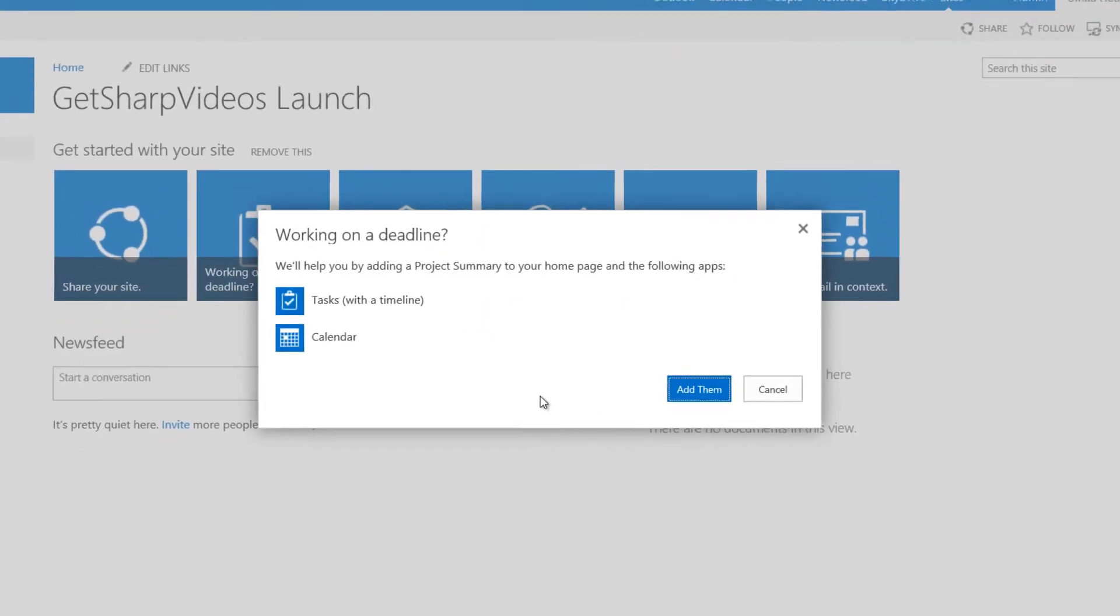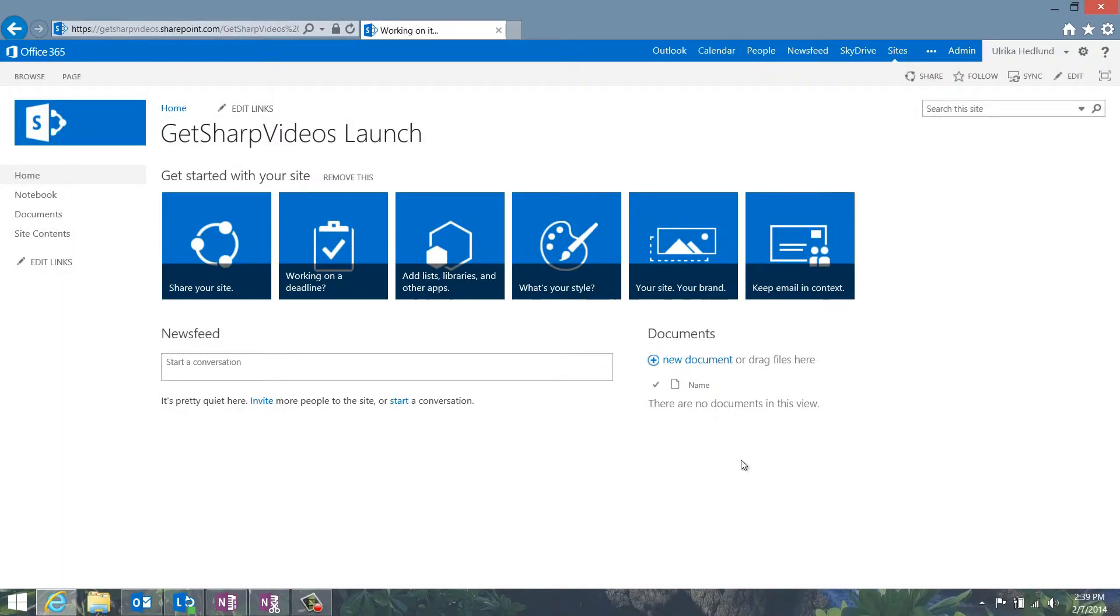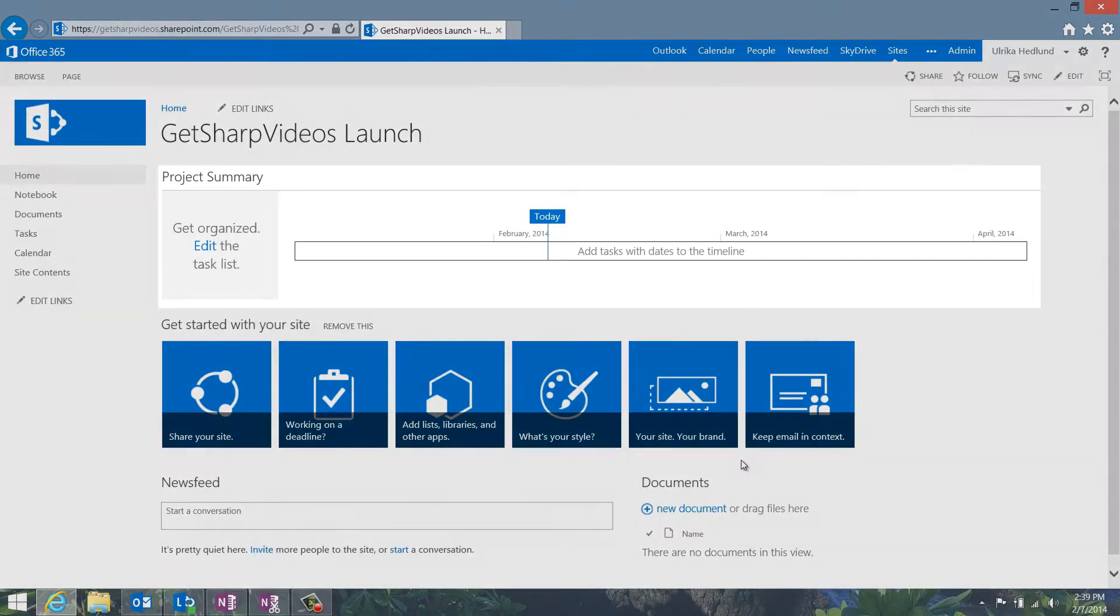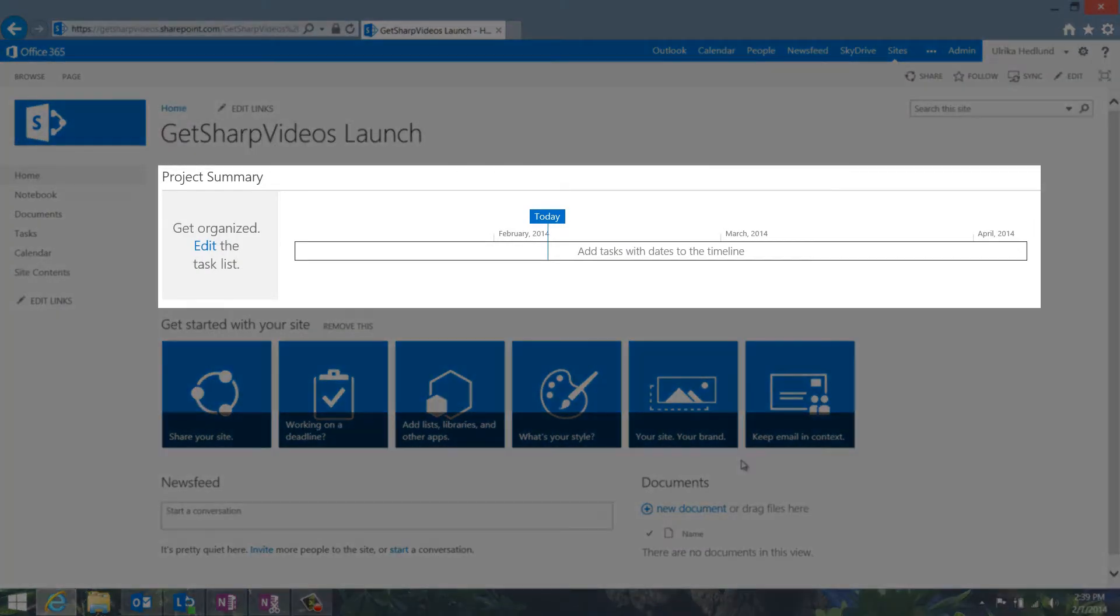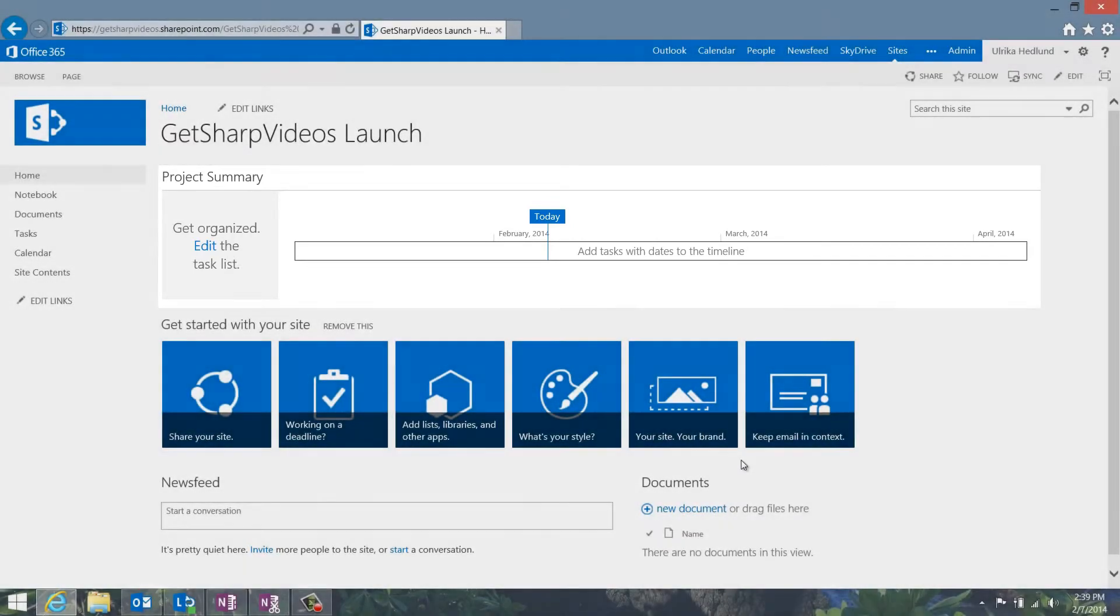I'll click Add them to add the apps to my site. Here you can see the project summary web part with the timeline.